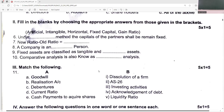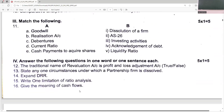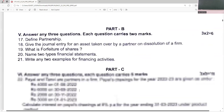Under the fixed capital method, capitals shall remain fixed. New minus old is gain ratio. A company is an artificial person. Fixed assets are classified as tangible and intangible. Comparative analysis is also known as horizontal analysis, whereas common size is vertical analysis.